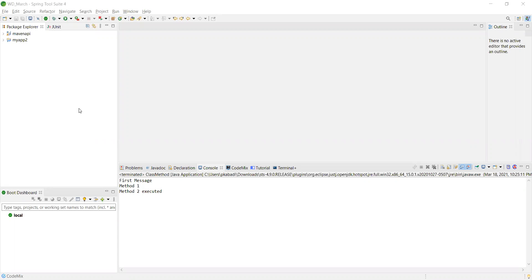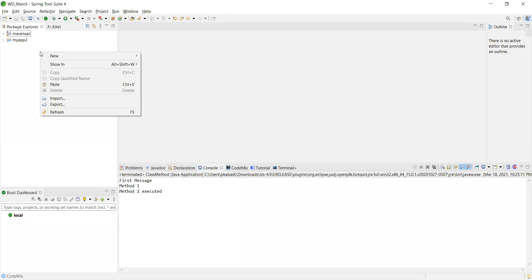Hello folks, today let us learn the basics of Java. This is the first video on Java. I'll teach you how to create a Java project, then the class file, and the ways of method creation. This is bread and butter for Java folks. If you have a strong understanding of how to create a class file and methods, then you have won 20% of the battle of Java.